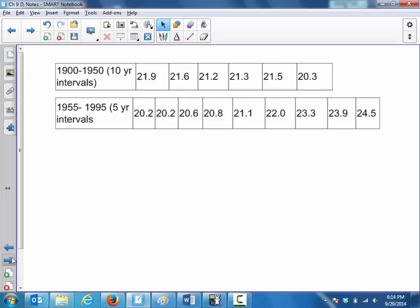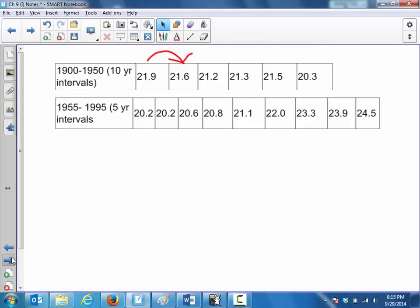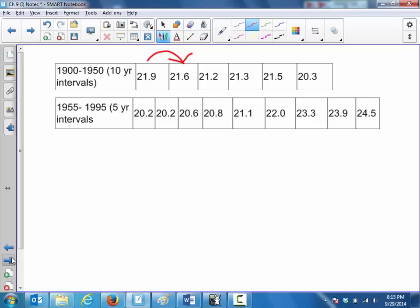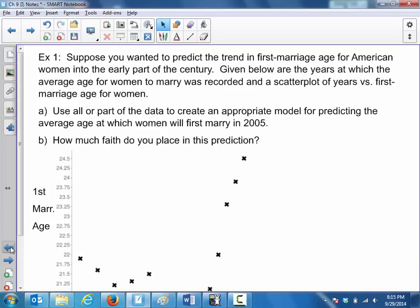The data is kind of redundant with the scatter plot but presented differently, with a 10-year interval from 1900 to 1910, etc. You're going from 21.9 years of age on average for women to be married, down to 21.6, to 21.2 — all jumps in the first row are 10 years apiece: 1900, 1910, 1920, etc. Then the second row uses five-year intervals: 1955, 1960, etc., as reflected in the scatter plot.